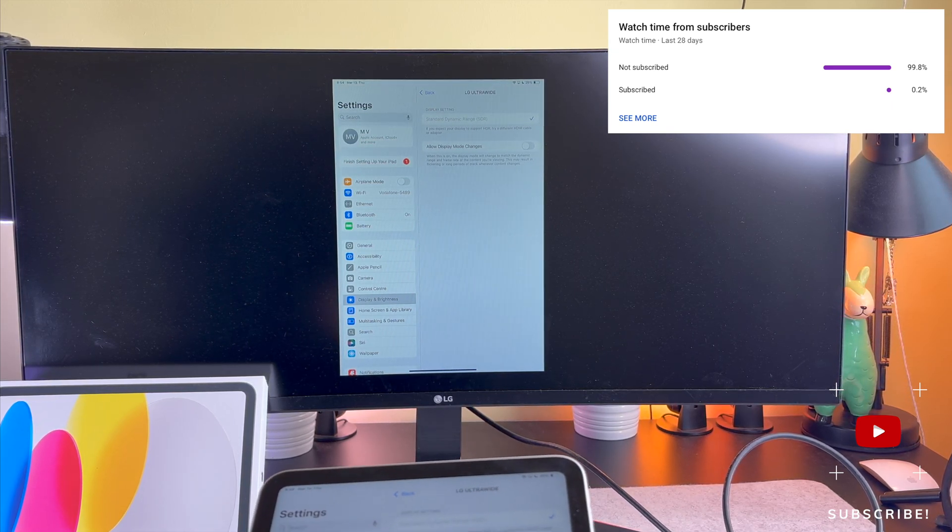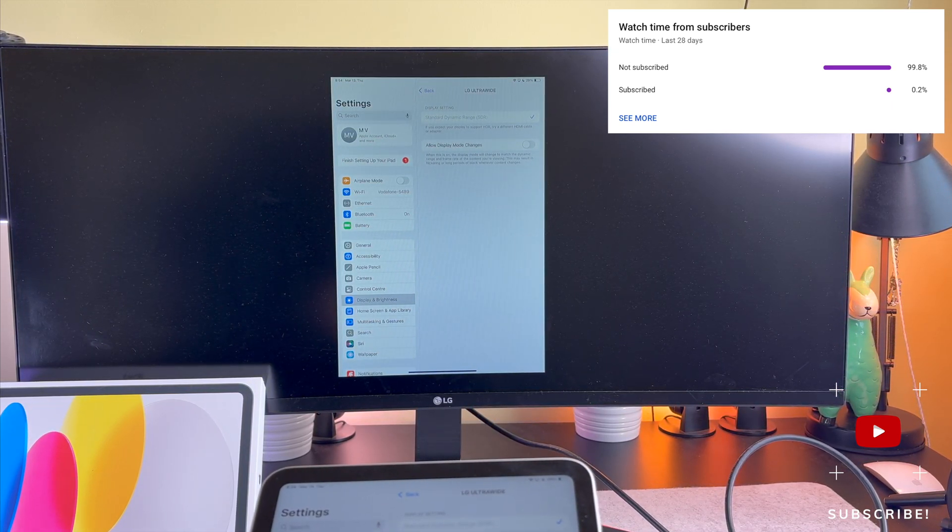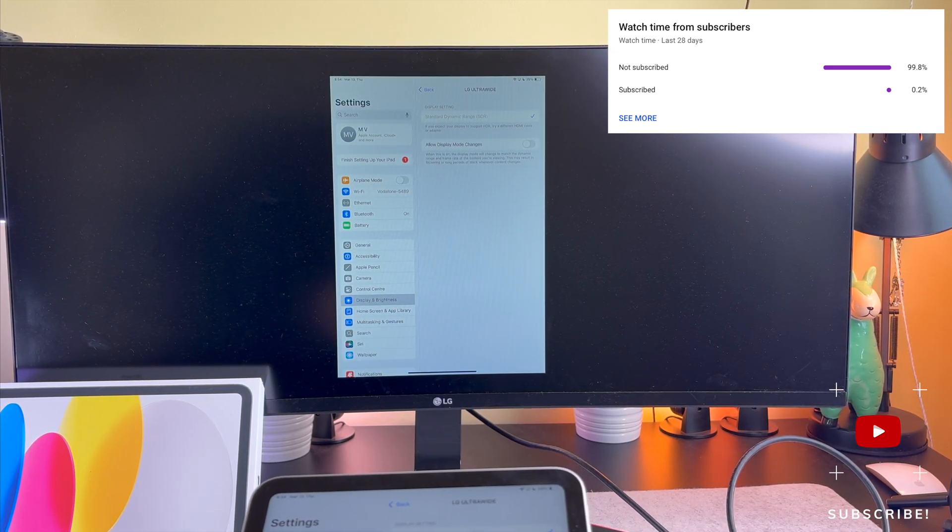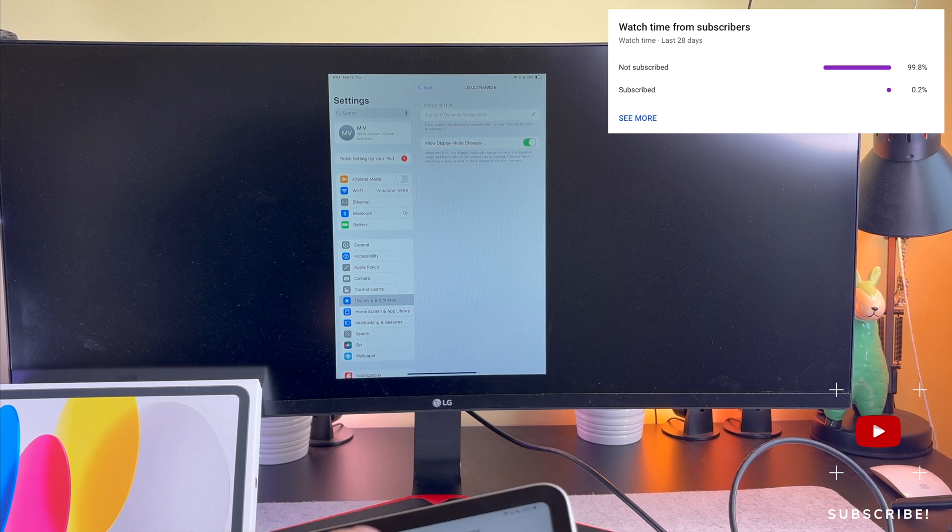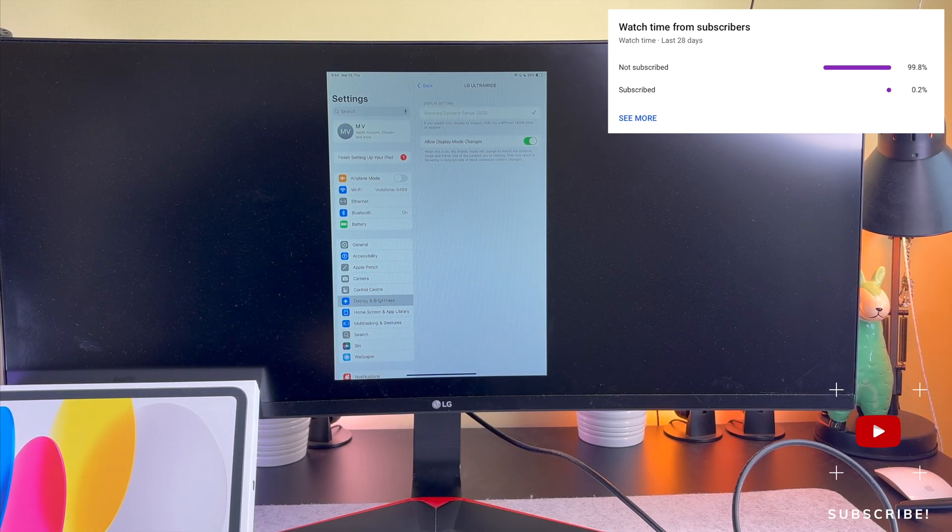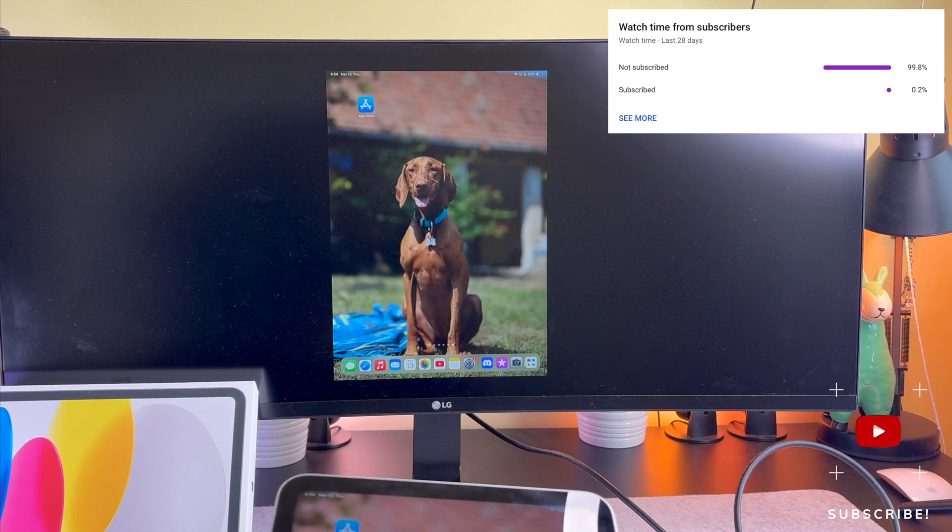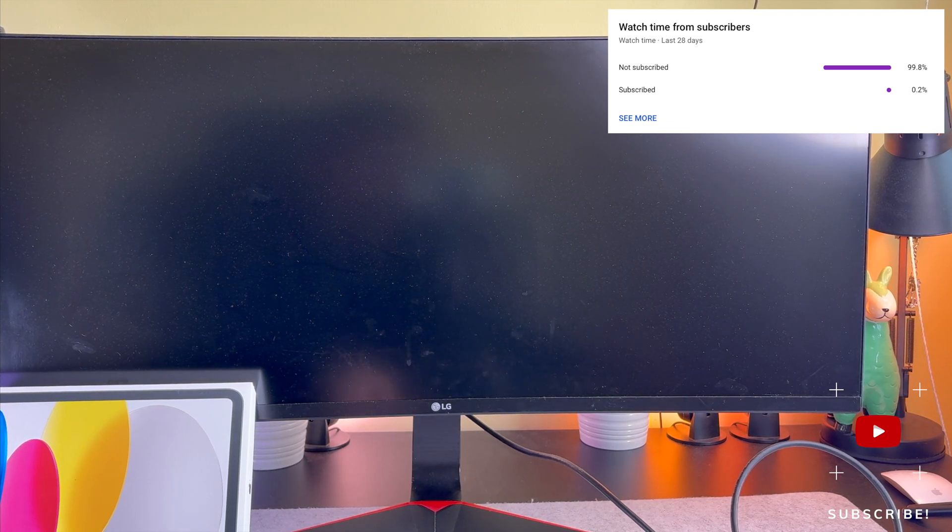As you can see, most of my viewers are not subscribed. If you find my video helpful, please take a second to give a like and click on the subscribe button to help my videos reach more people. Thank you and see you in the next one!